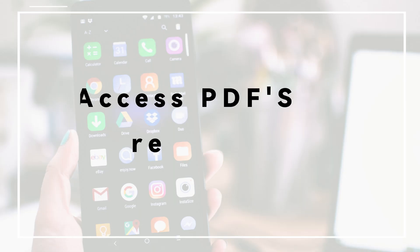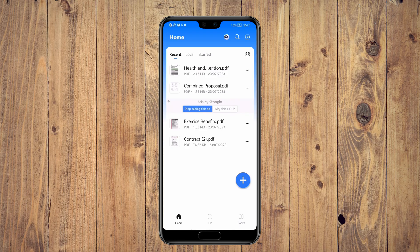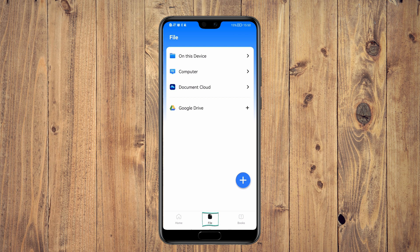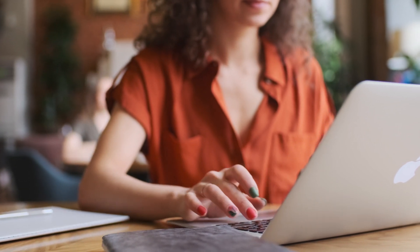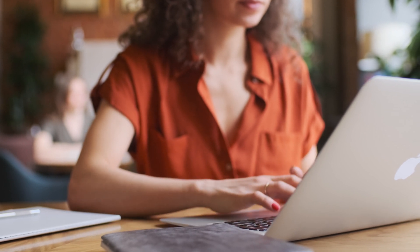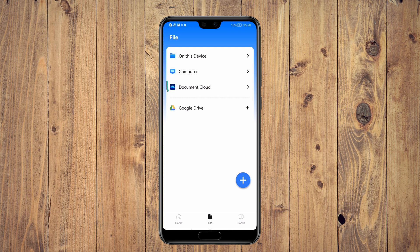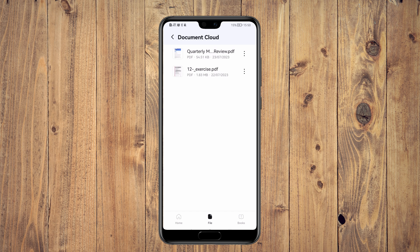In my opinion, the best feature of PDFElement for Android is cloud storage syncing. As you open the PDFElement app, you'll see the home tab with all your recently opened documents. In the file tab, you can navigate through documents on your device, transfer files from your computer, or access files stored in cloud storage. Imagine you've been working on an important PDF from the Windows or Mac version of PDFElement. Before a trip, you sync your document to the cloud. All you need to do is open the PDFElement app on your phone, go to the file section, and tap on the document cloud option — your document will be there just as you left it.